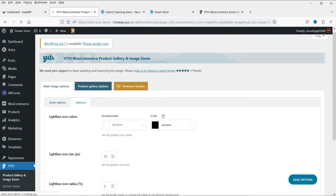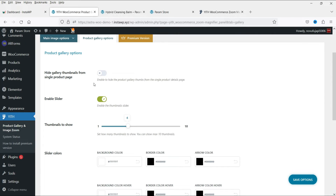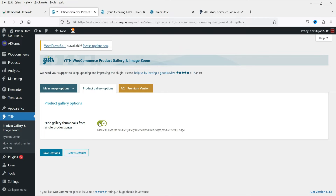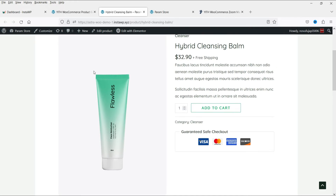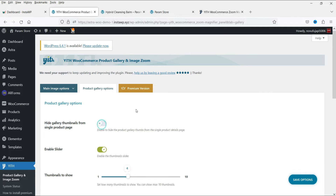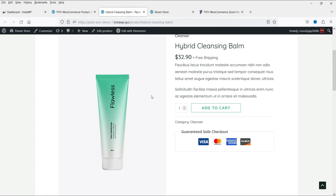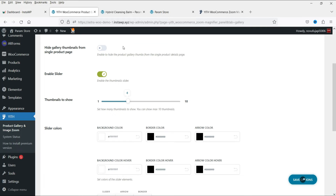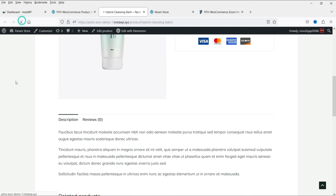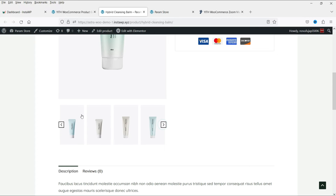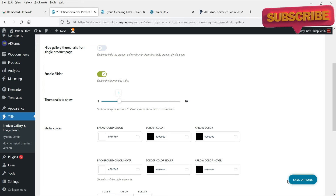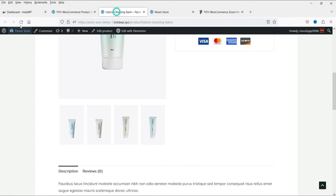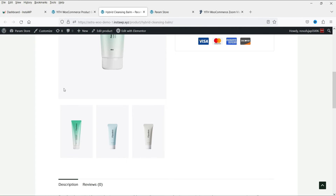Let's go to the next option: Product Gallery Options. There is a setting to hide gallery thumbnails from the single product page — if I enable it, it hides the thumbnails. Let's disable that and enable the slider instead. After saving and refreshing, we have the slider with four images. You can change Thumbnails to Show from four to three, and after saving and refreshing you will see three images in the slider.